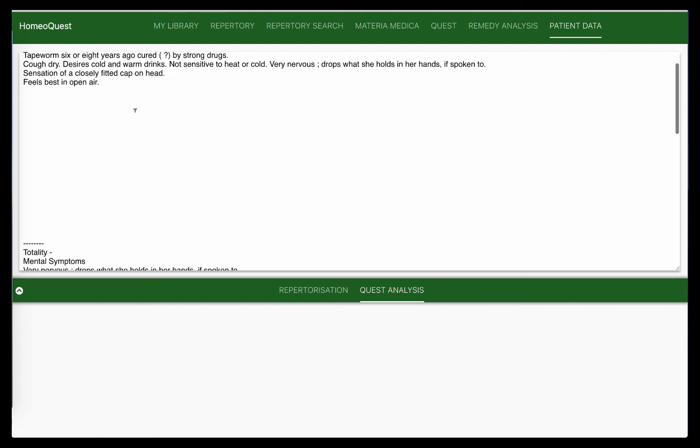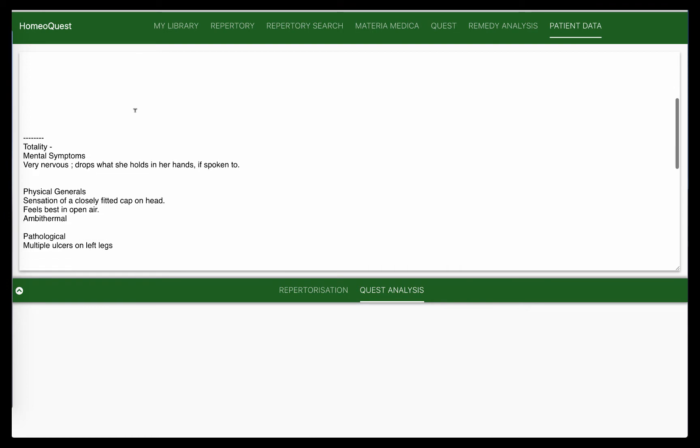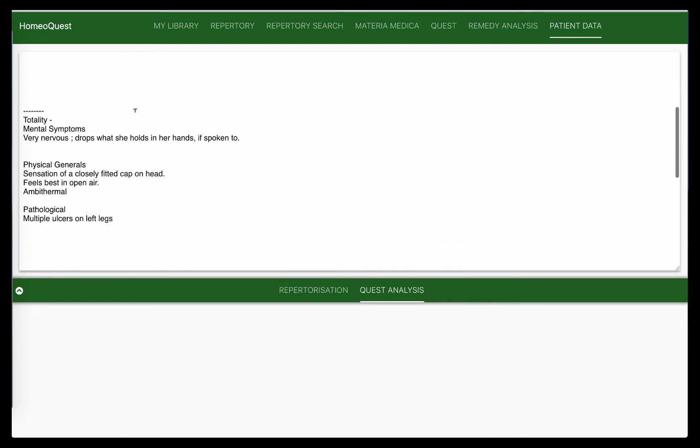Important: don't just start dumping rubrics in your analysis. In this case, we are going to use the Kent approach here. So I'll tell you how you analyze it. This is the totality that I've created. Always remember in Kent's approach, you divide the symptoms into three parts: the mental symptoms, the physical general, and the pathological symptoms if you have them.